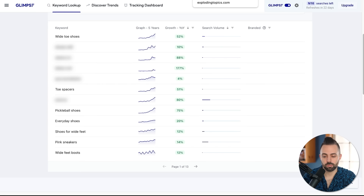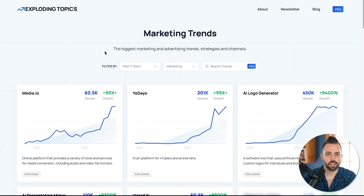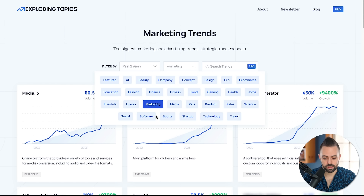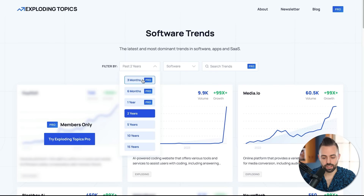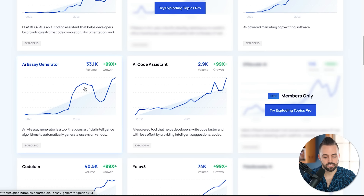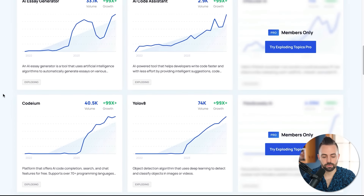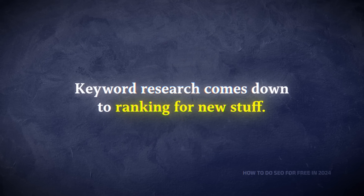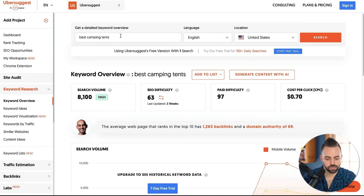You can also look at Exploding Topics. Use it for free — put in a niche like 'software' and you can see different trends. The paid plans let you look at the last three to six months or a year, but you can look at the last two years for free. For example, 'AI essay generator' looks like a good one — it's increasing, probably spiking over the school year. Exploding Topics is great for finding new and emerging keywords because it's harder to rank for old, saturated topics.